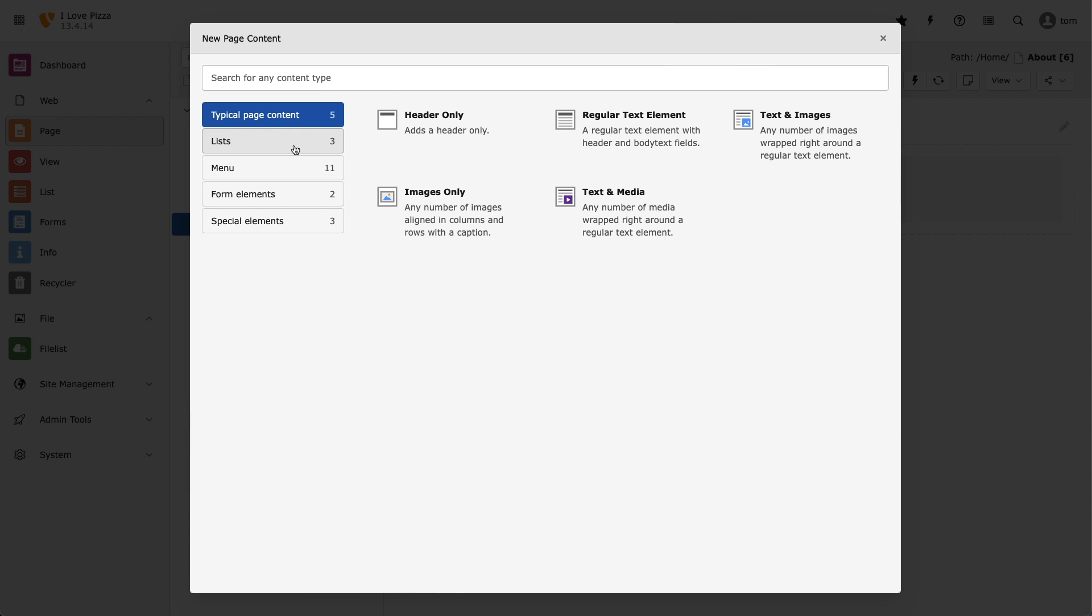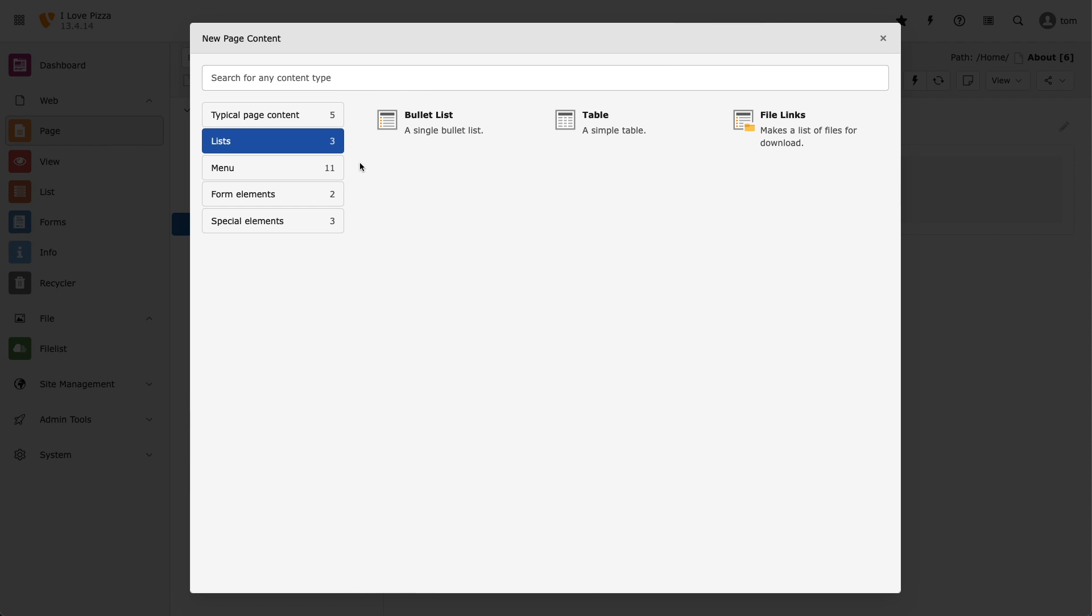Next, we have lists, which allow us to structure content, such as a list of bullet points, and even a list of files that users can download items from. The table content element is also here, and is extremely useful and highly customizable.